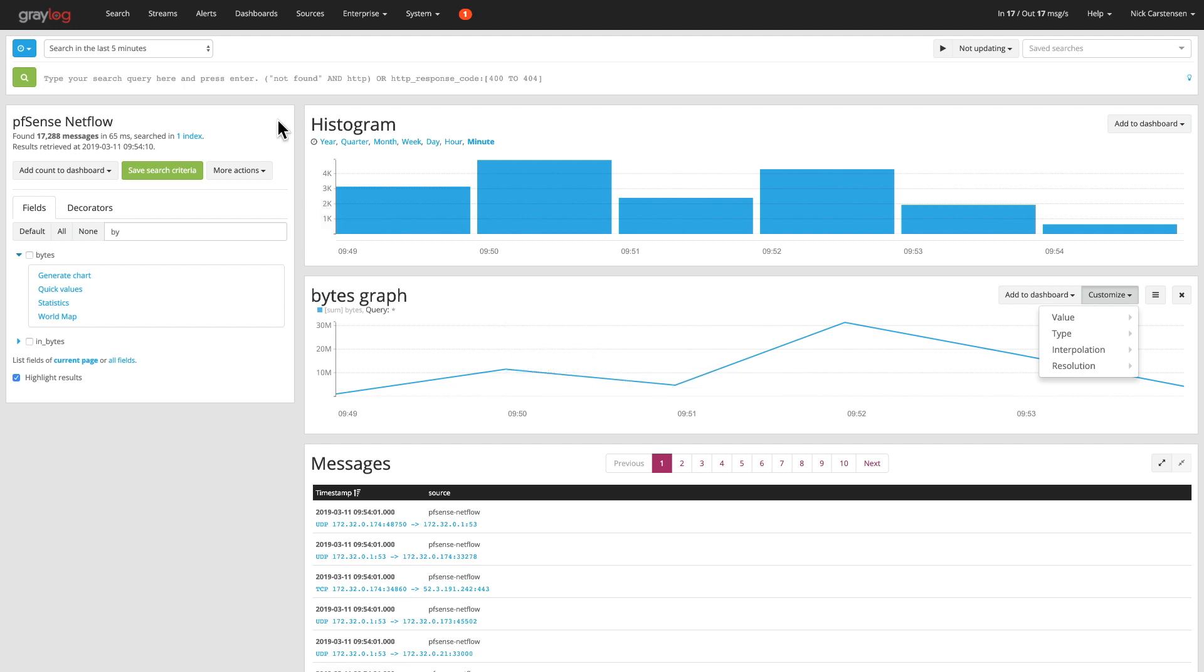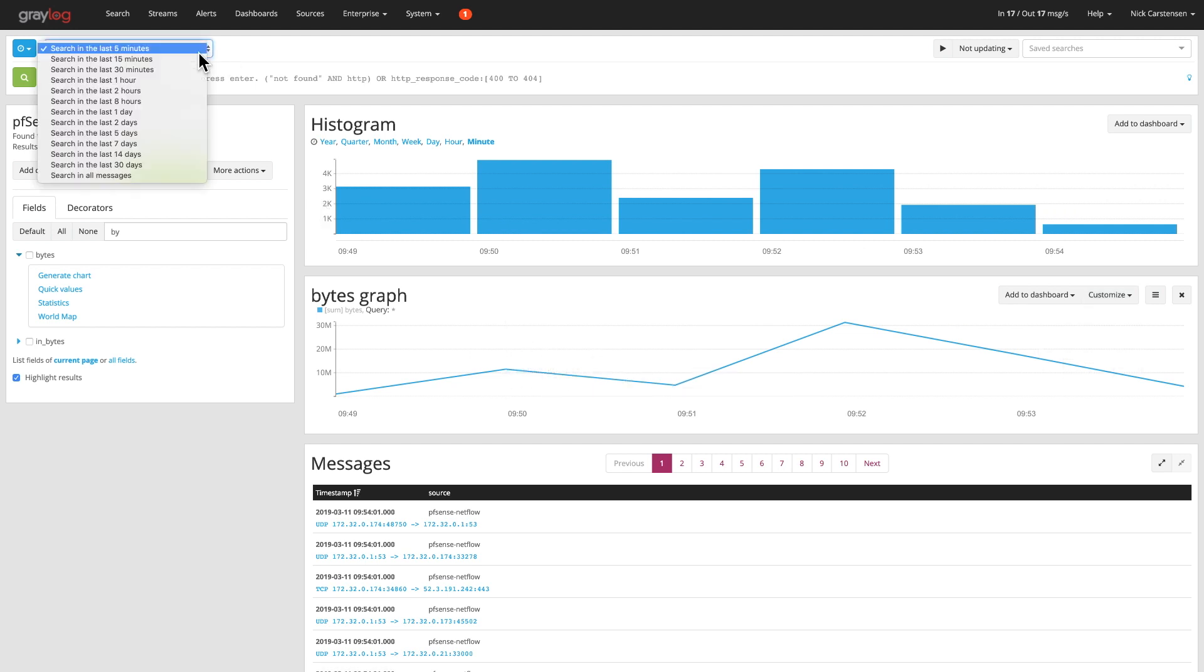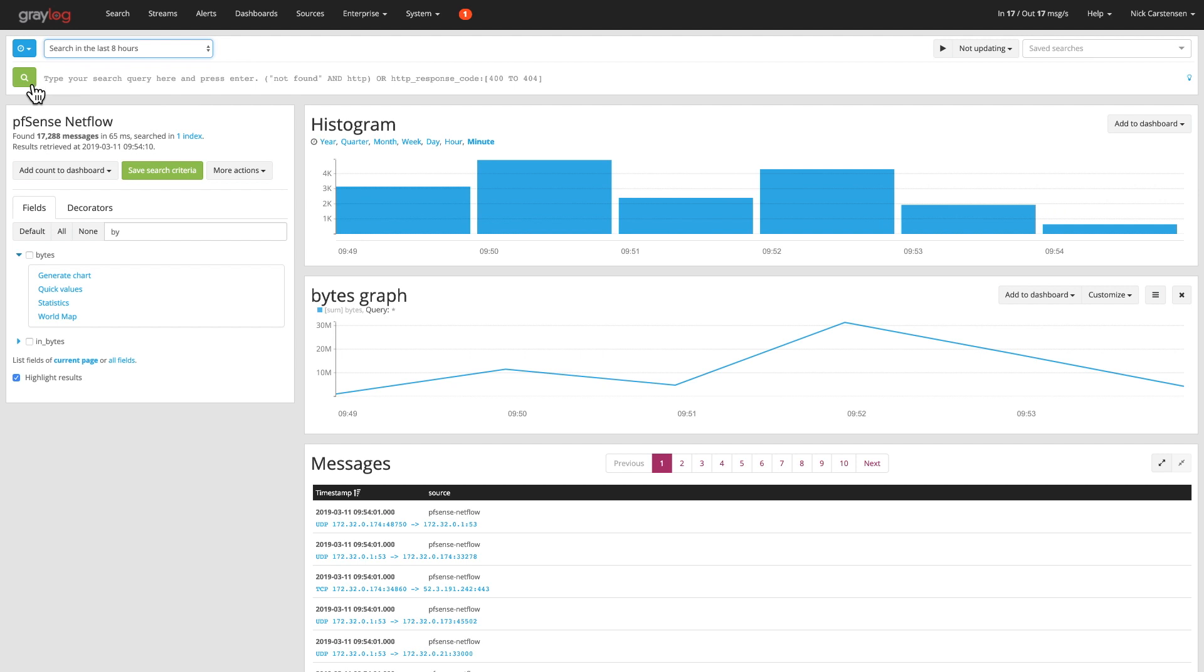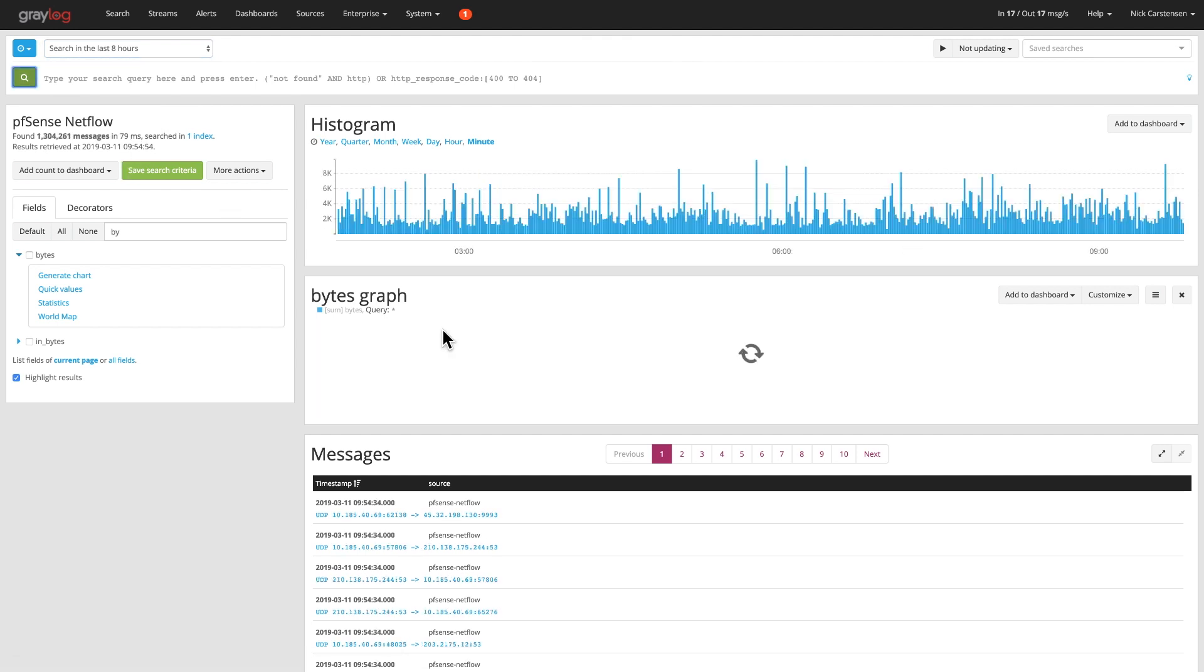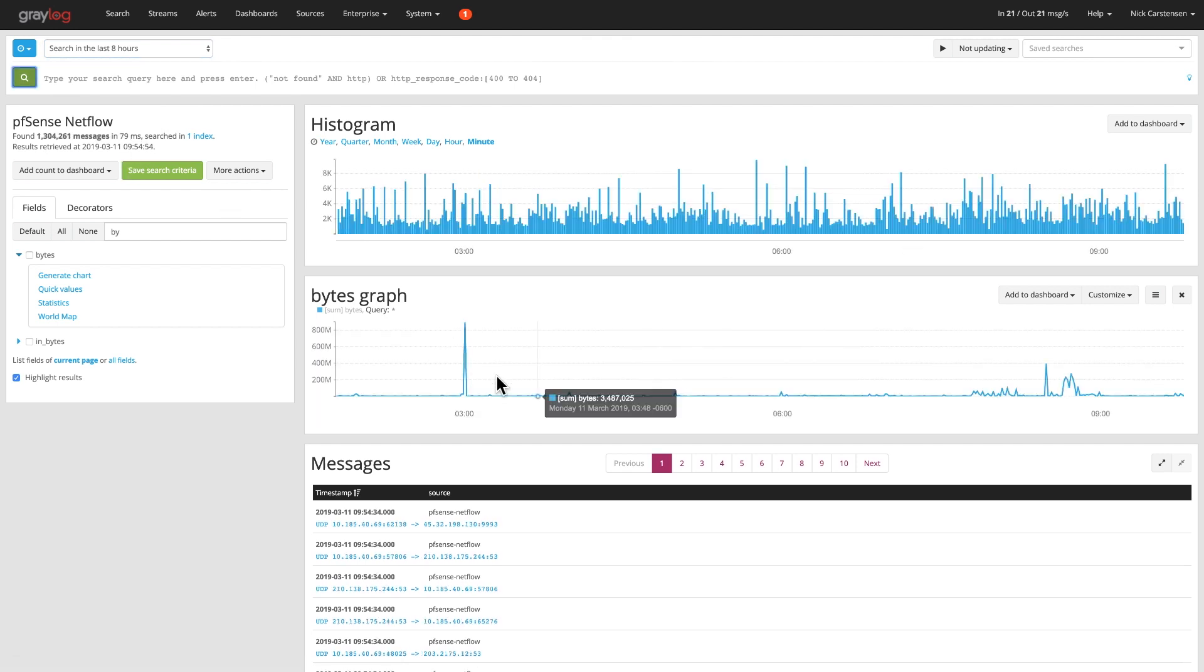So I'll click that, click search. You'll see that this is going to get changed. Now you can see a couple large spikes in there.